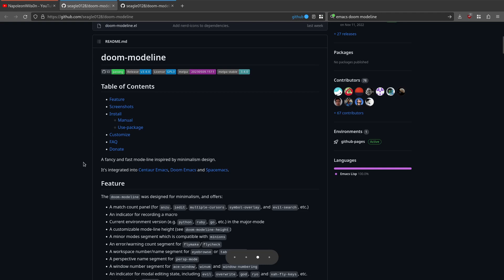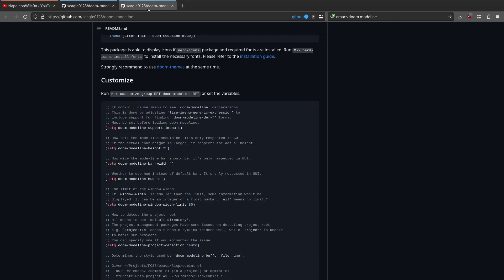So the issue was that doom modeline previously used all the icons, and what you have to do is install doom modeline and then run all-the-icons-fonts-install. But if I switch across to this section here, you'll see this package is able to display icons if nerd icons package and required fonts were installed. M-x nerd-icons-install-fonts to install the necessary fonts.